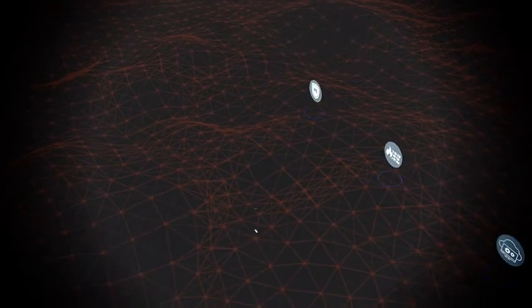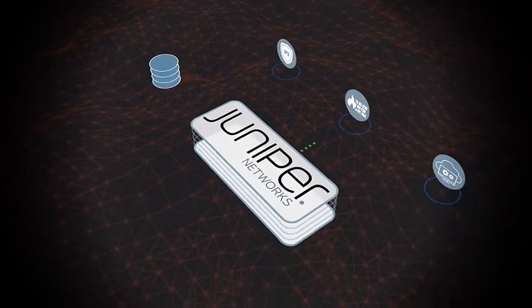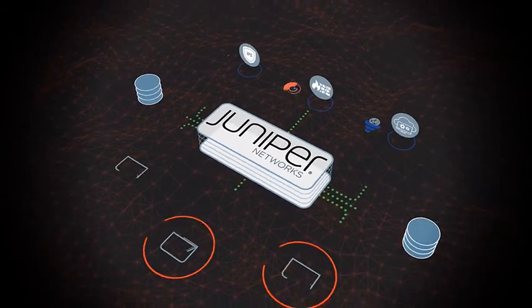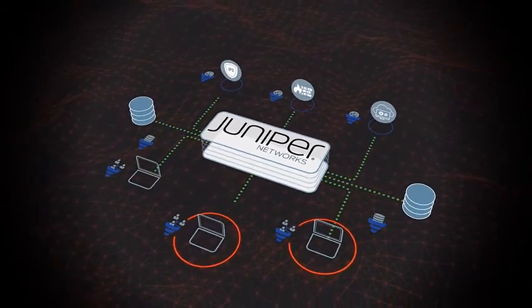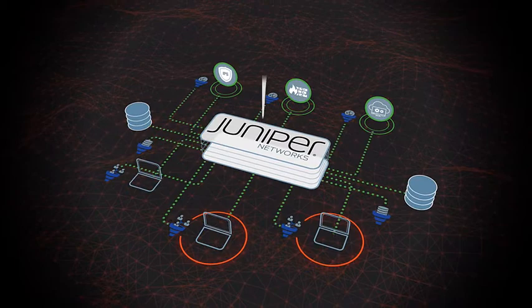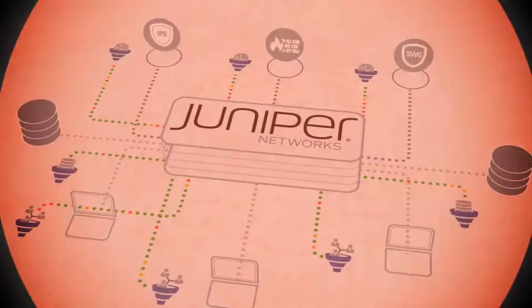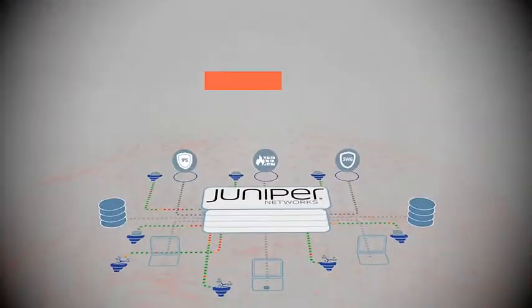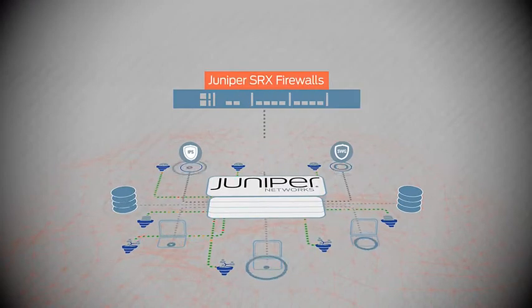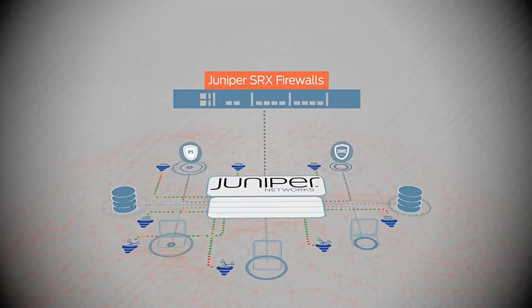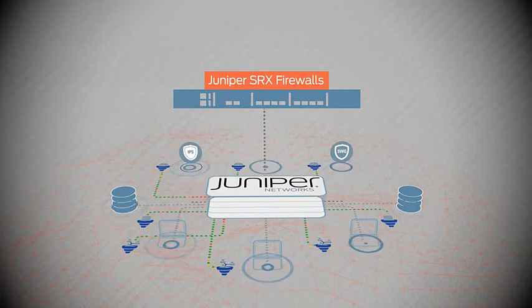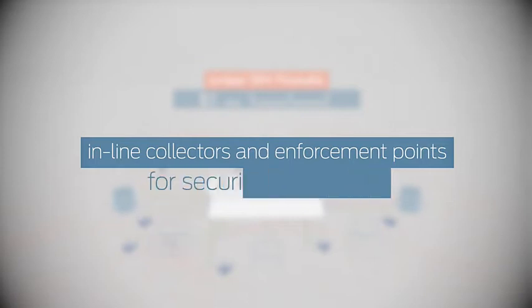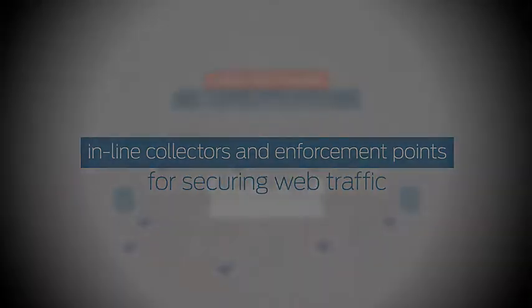JATP does this by automatically isolating infected endpoints and by applying updated threat prevention policies to appropriate security devices. It's worth noting that Juniper's SRX Next Generation Firewalls provide out-of-the-box, seamless integration with JATP. This enables SRX units to be fully leveraged as both inline collectors and enforcement points for securing internet traffic.